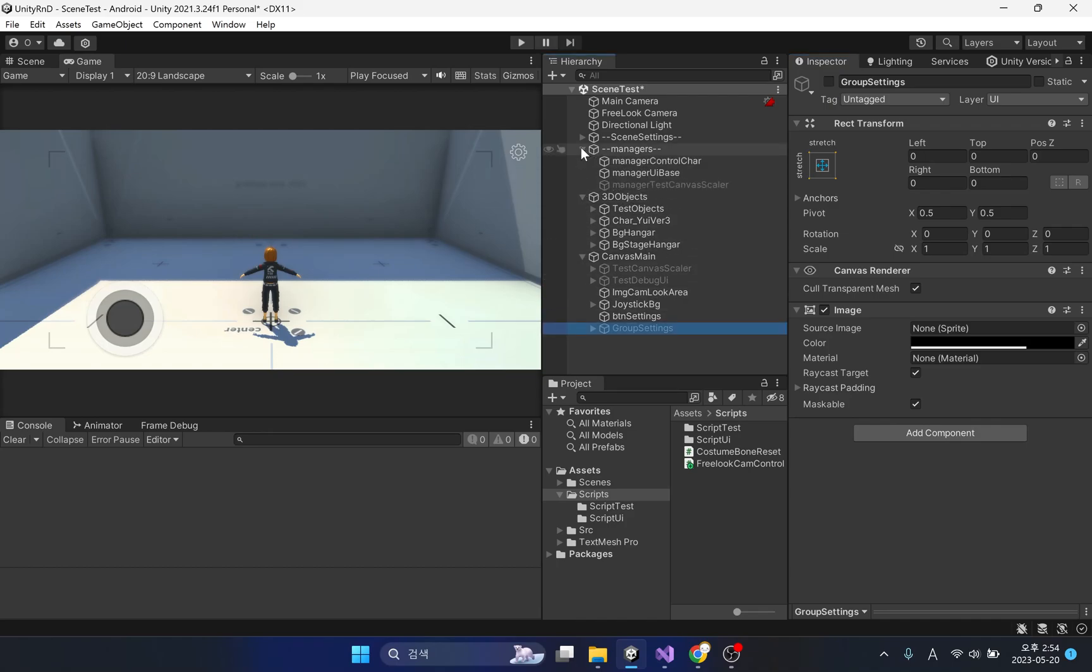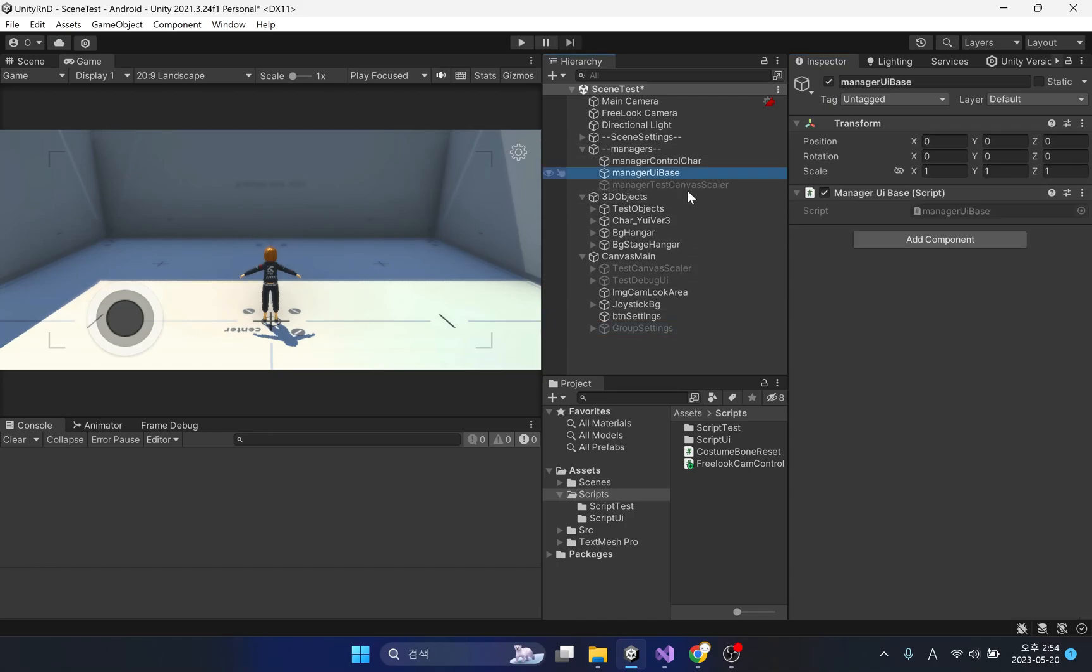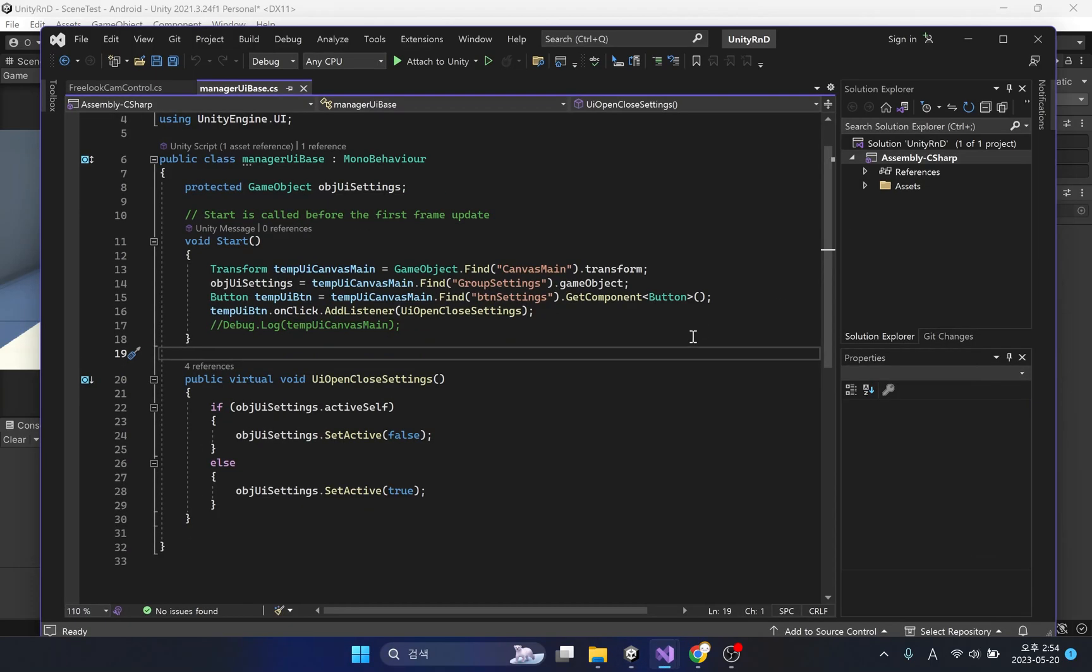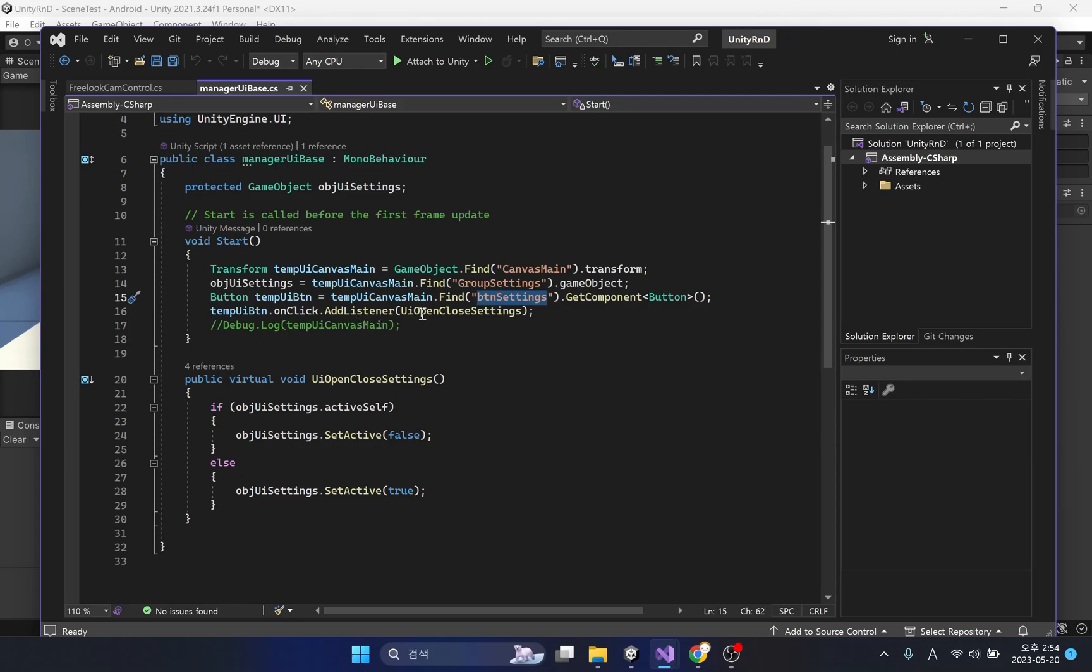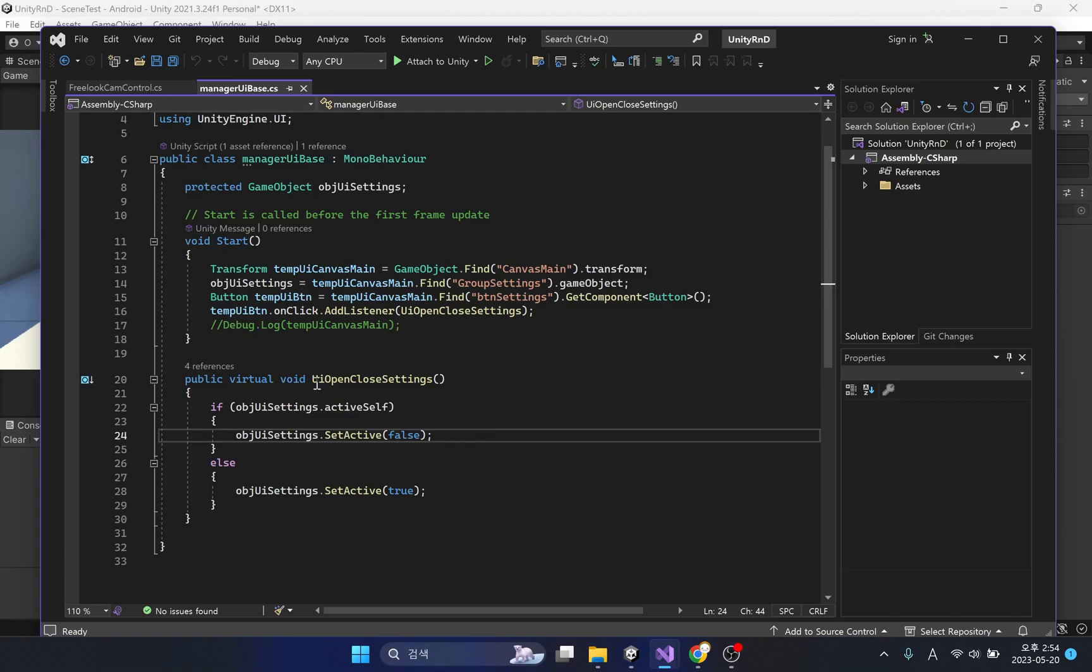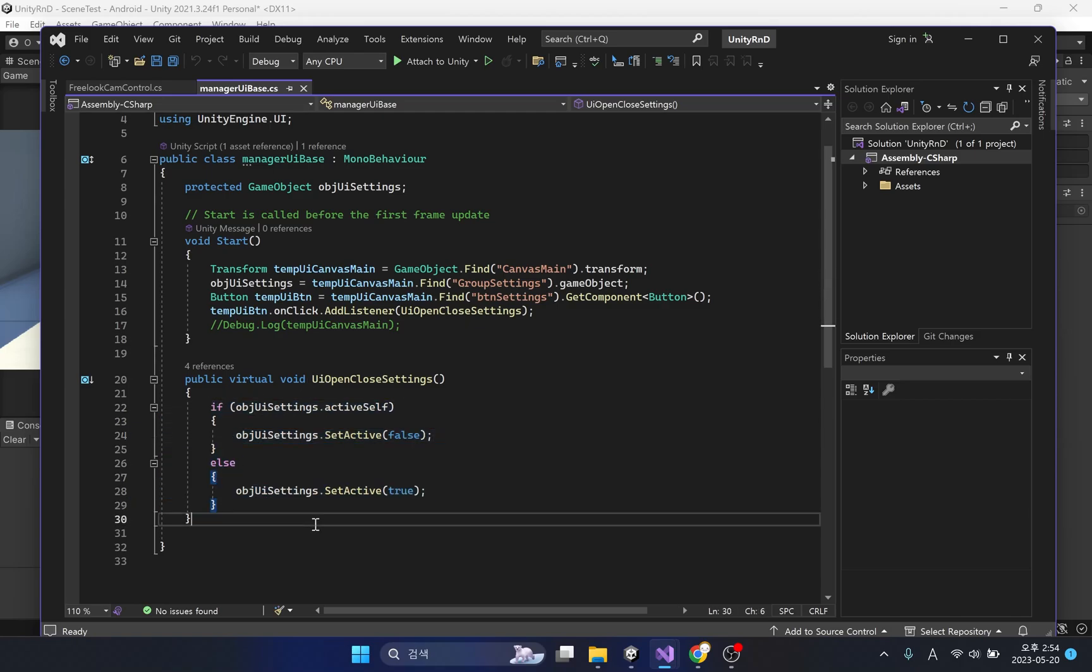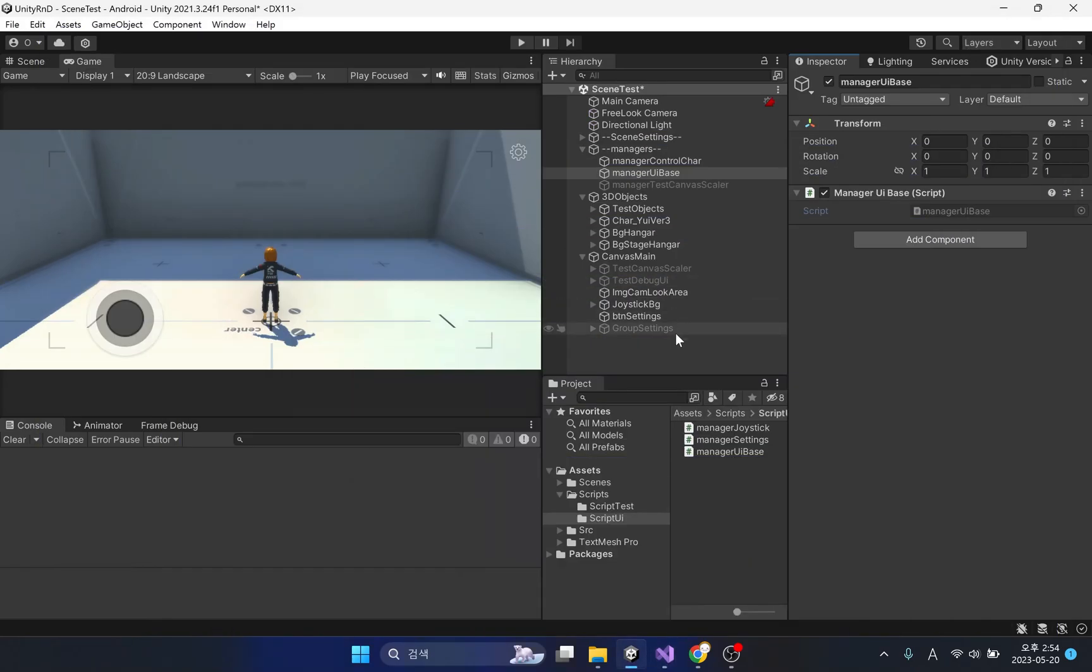The script for controlling the setting UI is here. This script only has the function of activating the setting UI window. Code to activate and deactivate the setting UI window is in the virtual function. A brief explanation of virtual functions will be provided as the project progresses.